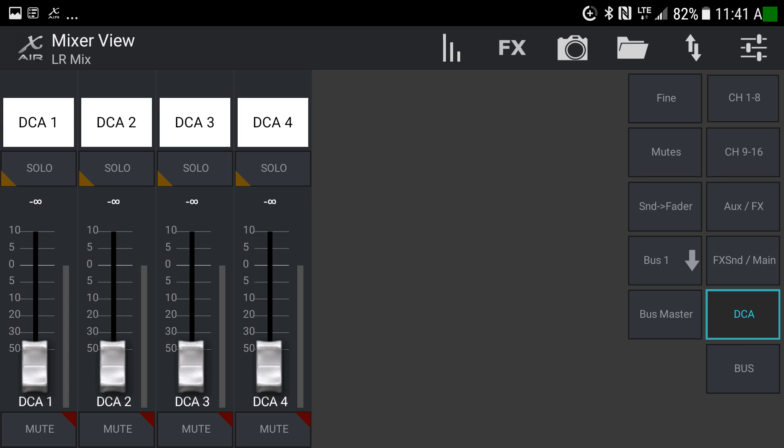Next we have DCAs — digital control amplifiers. By using these, you can assign particular channels to one of four DCA groups, then raise or lower the audio level of all those channels at the same time using one slider. For example, assign all vocals to DCA-1, all instruments to DCA-2, and drums to DCA-3. With one slider you can raise or lower all the mics on the drum kit as one cohesive unit, or raise or lower all guitars, keyboards, and bass together. Very useful.